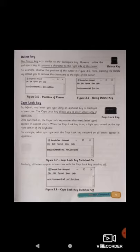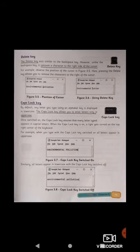So far we've learned about the backspace key, enter key, spacebar key, and delete key. Let's look at the caps lock key. By default, any letter you type using an alphabet key is displayed in lowercase. The caps lock key allows you to enter letters only in uppercase. Once switched on, every letter typed appears in capital letters.